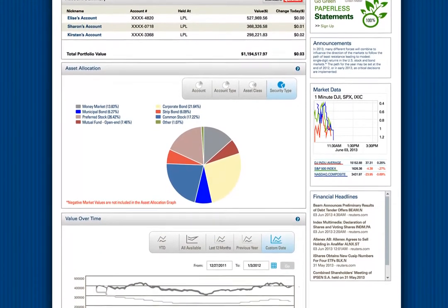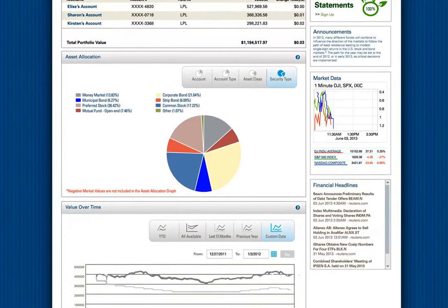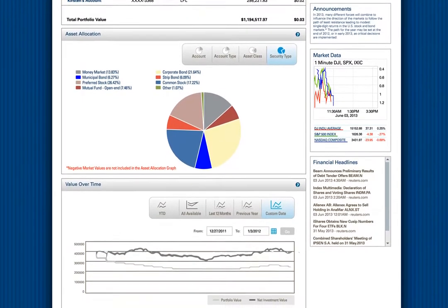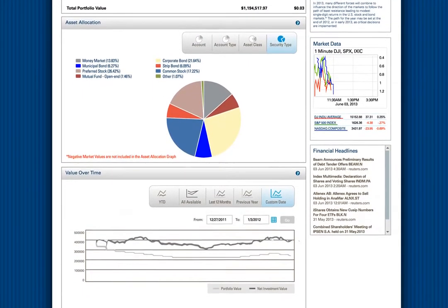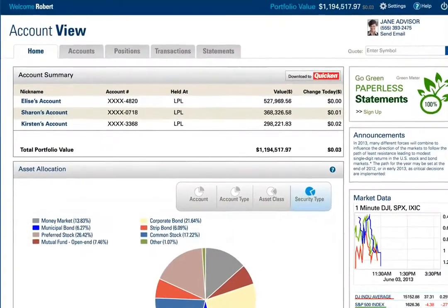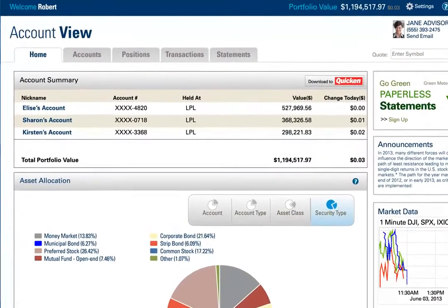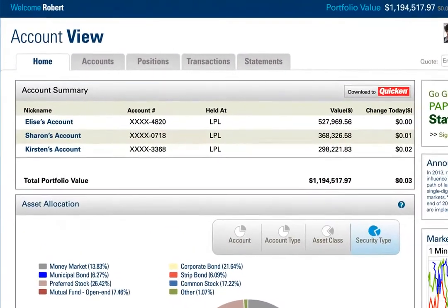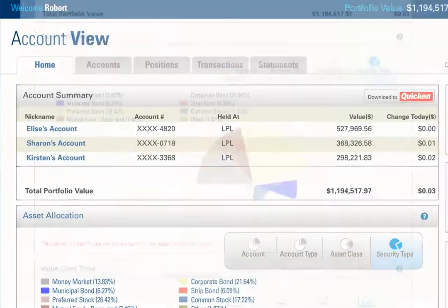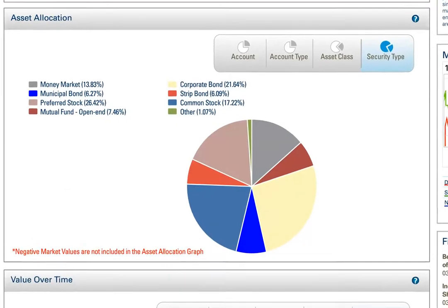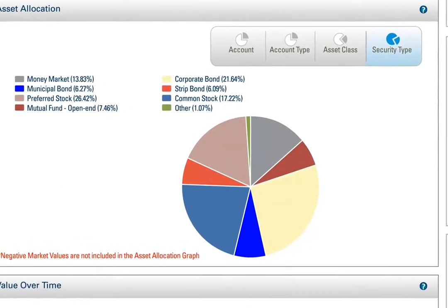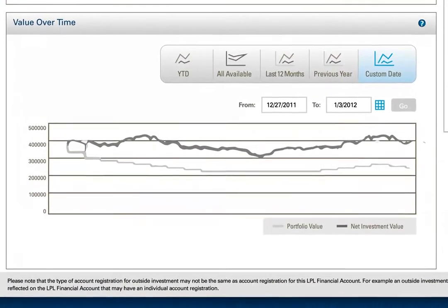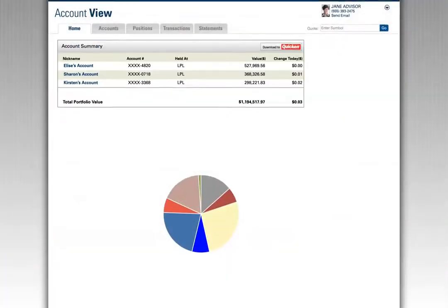The site is designed to bring the most commonly used information front and center on the portfolio page, making it easier to look holistically at your relationship with your financial advisor. Starting at a summary level, it presents your current portfolio values, asset allocation, and the value of your portfolio over specific time periods.